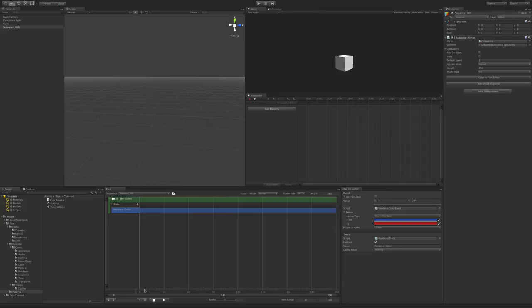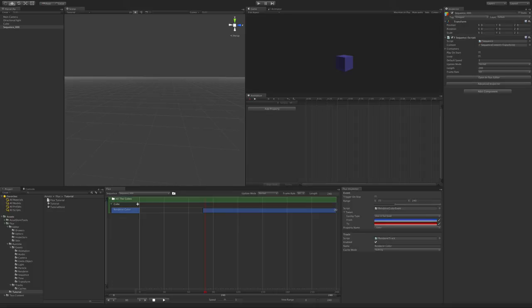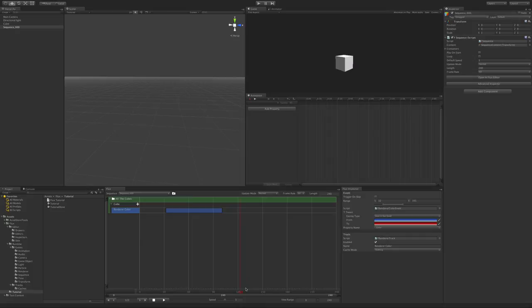If you scrub, you'll be able to preview how the event will affect your object. Like in previous versions of Flux, you can resize these events and move them around in both editor and inspector window.